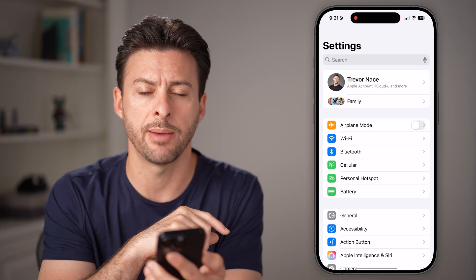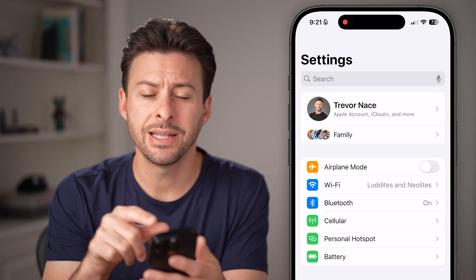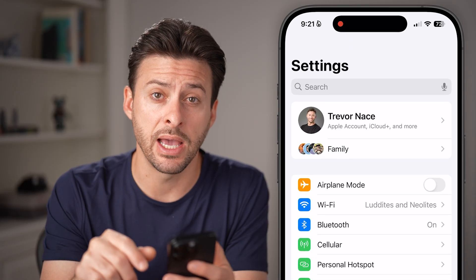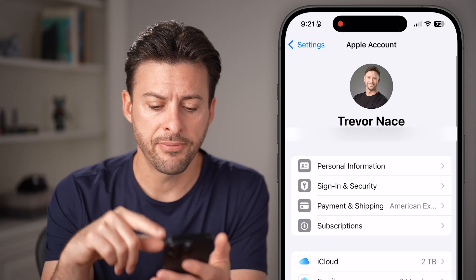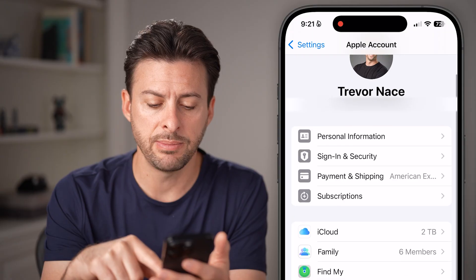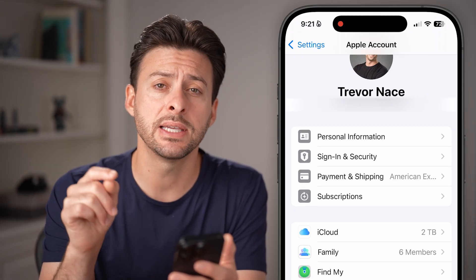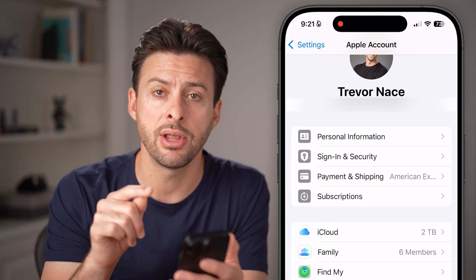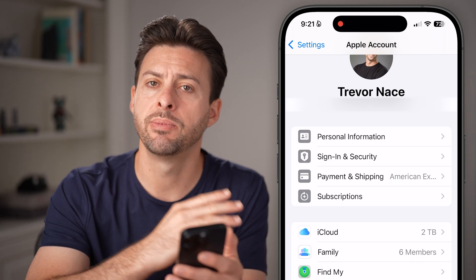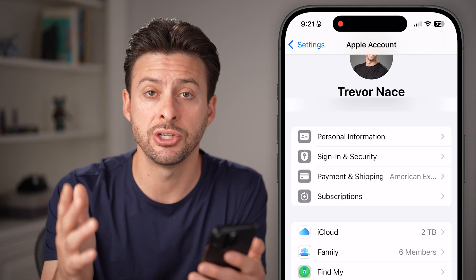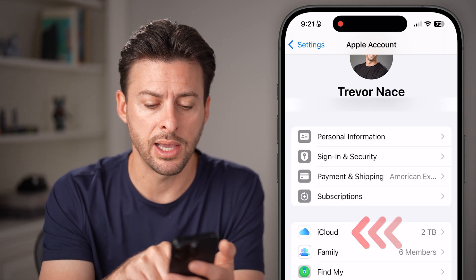Open up the Settings app on your iPhone and tap on your name at the very top. Now from here, you can see midway down is iCloud. We need to get into iCloud and turn on iCloud Calendar to be able to sync and share it. So tap on iCloud here.